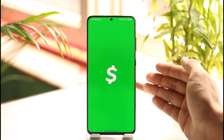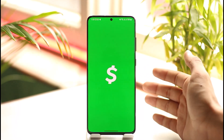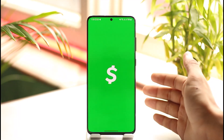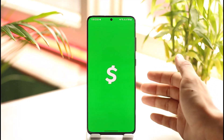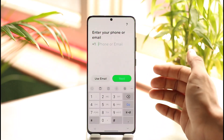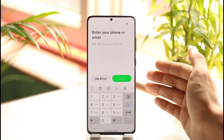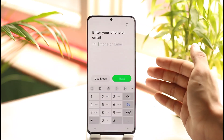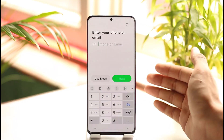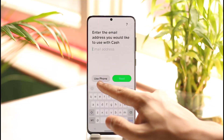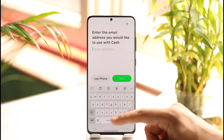First, make sure to launch Cash App. Once you launch Cash App, you'll see this interface — just wait until the application loads up. You can try to log in using your phone number, or you can tap the 'Use Email' option.